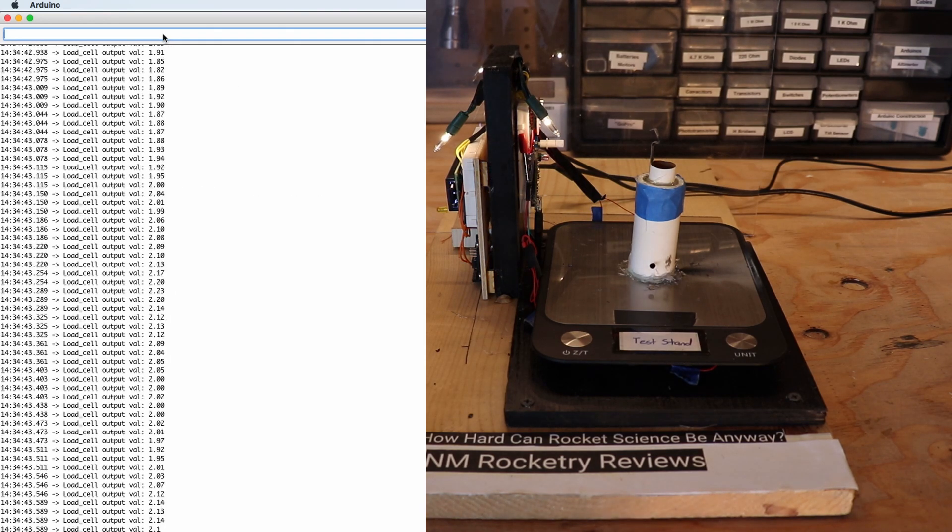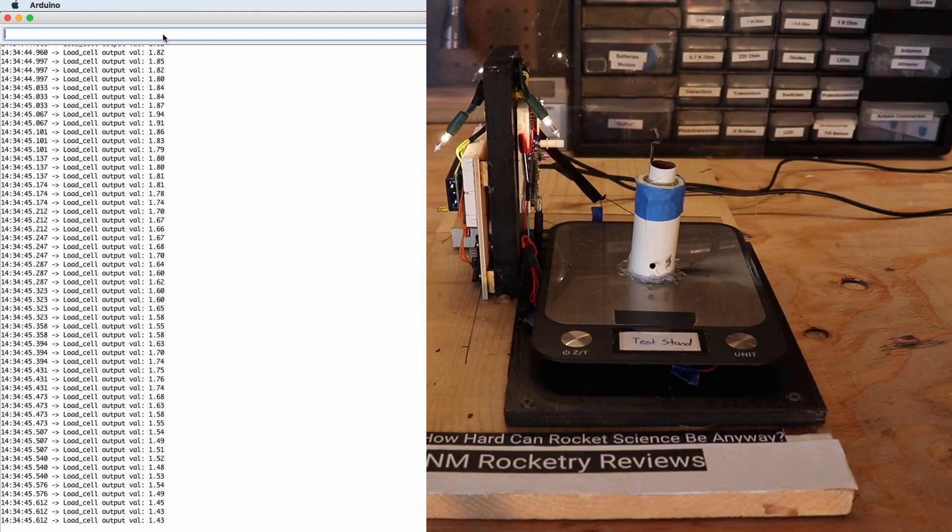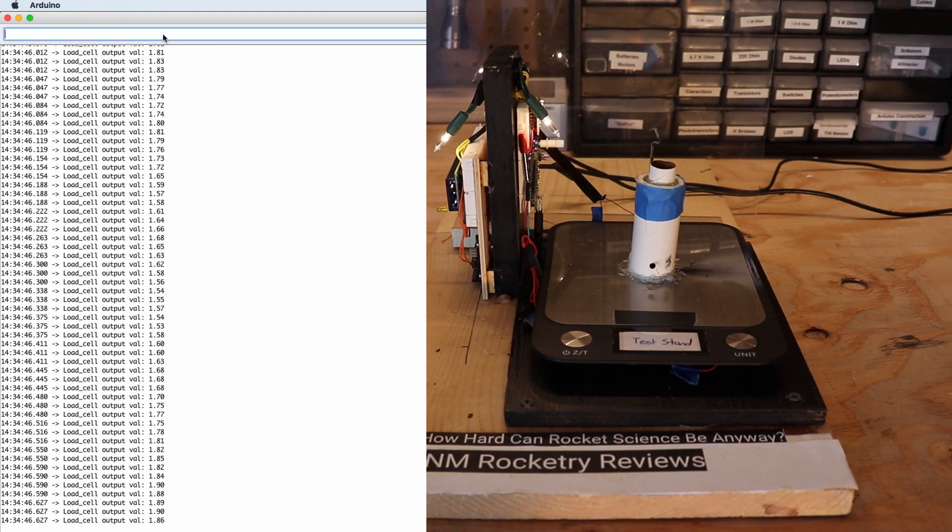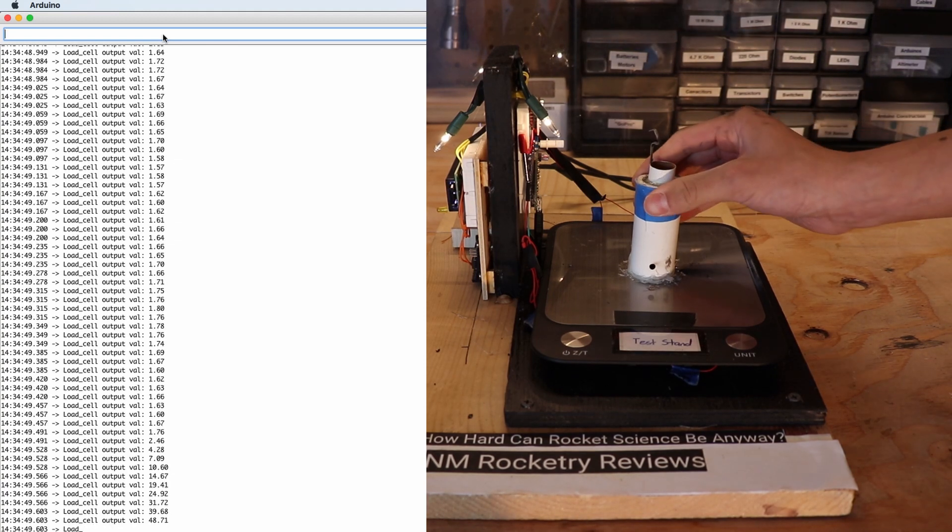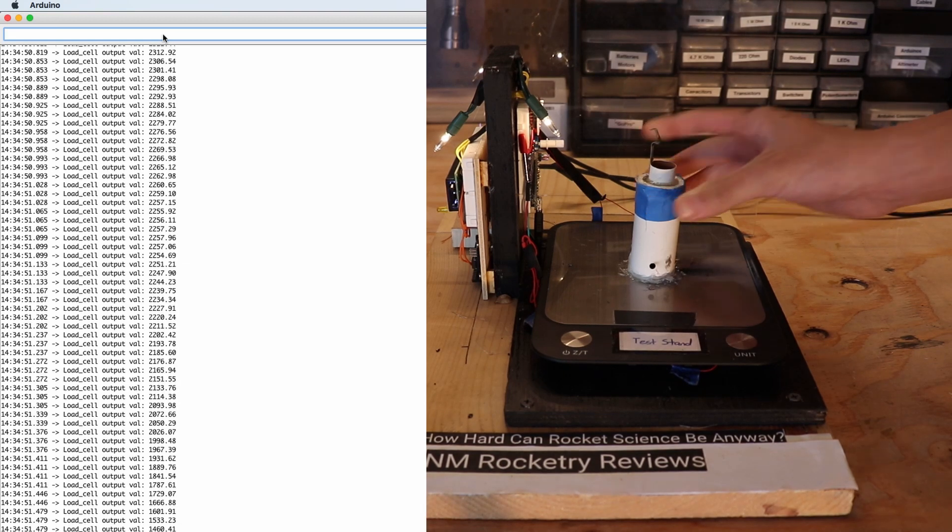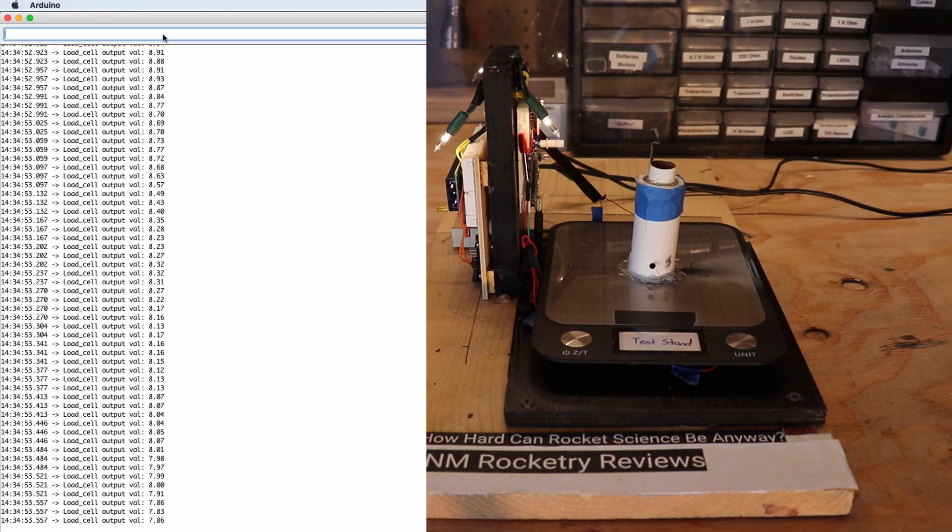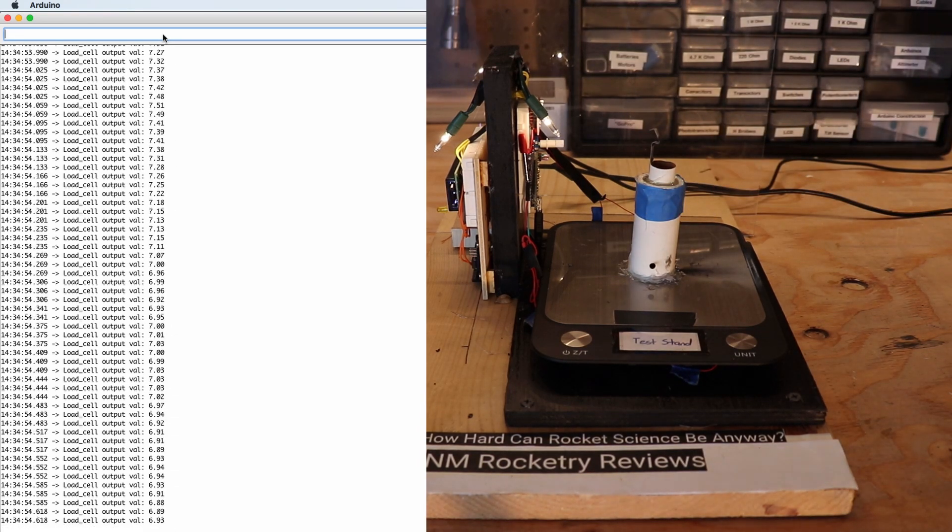So then the model rocket motor is about to be ignited and we start the countdown and ignite it and it goes off and then it stops. Now let's get to the test footage.